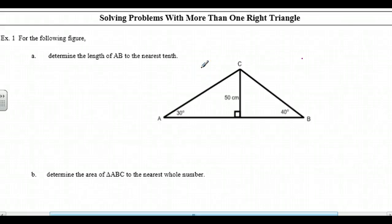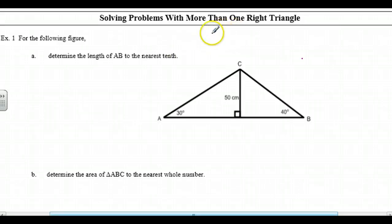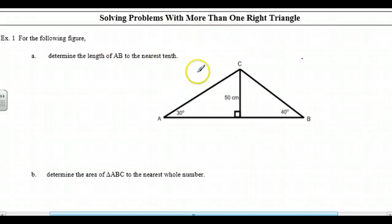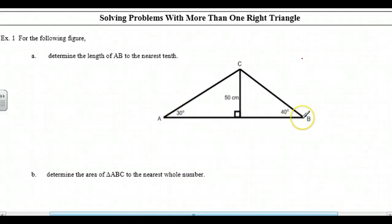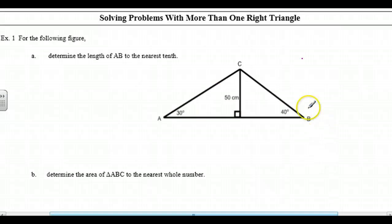Solving problems with more than one right triangle, which basically is probably going to be two right triangles. So for the following figure, determine the length of AB to the nearest tenth. We need this length here. We don't have enough information if we use the large triangle ABC.